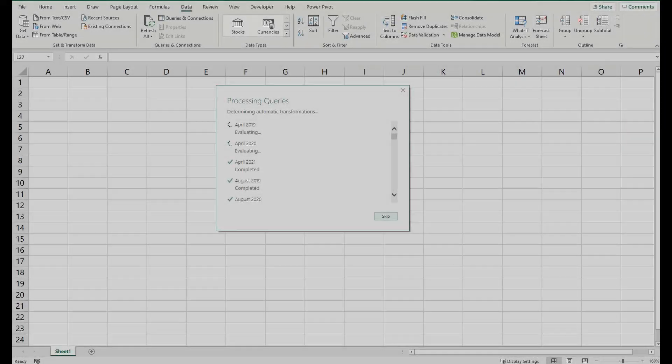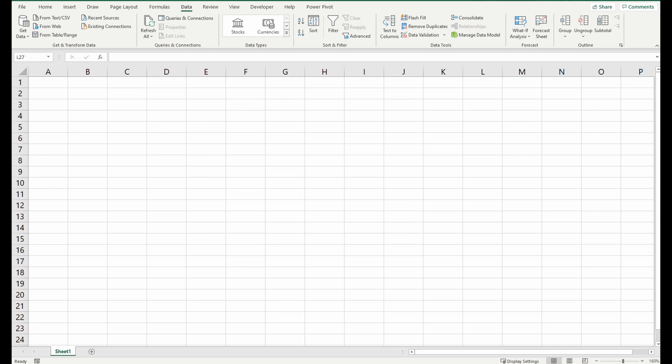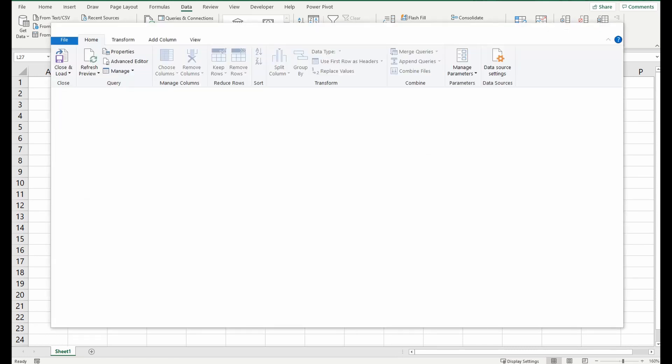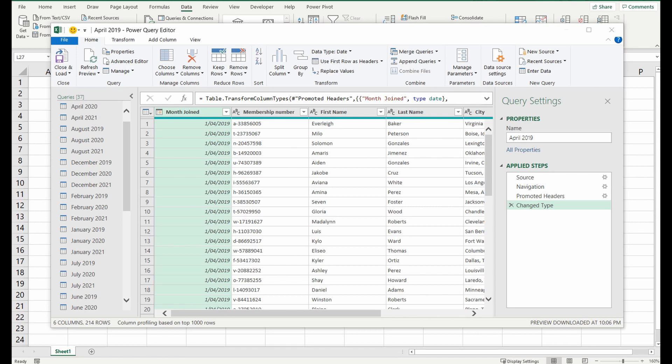So you can see it's nearly done processing the queries now and once this is done a new pop-up appears and this is what is called the Power Query Editor. Now if you haven't seen this before don't stress it's really really simple.